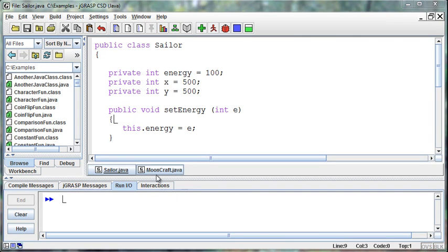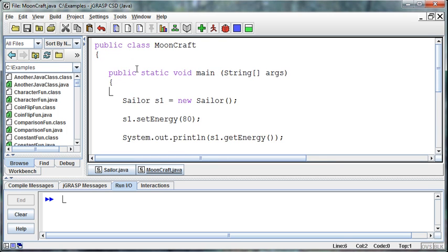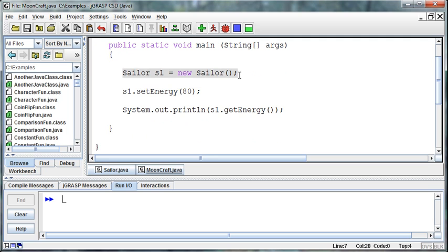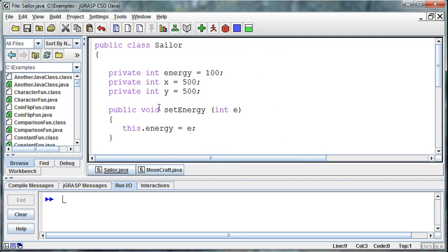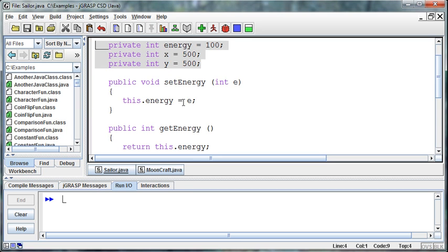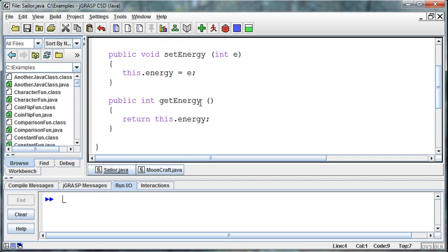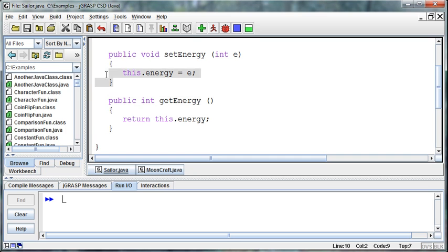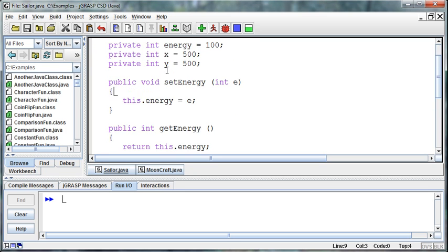Continuing on with our discussion about objects, we've got this MoonCraft game that has created an instance of the sailor object, and we've created some methods inside it. It has three class-level variables that can be seen by everything in the class. We've created get and set methods for energy — set energy and get energy. These are called getters and setters, or traditionally accessors and mutators. The accessor gives us the energy, and the mutator changes it.